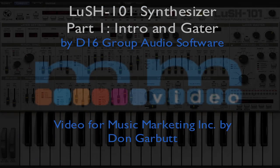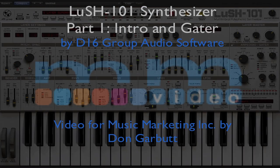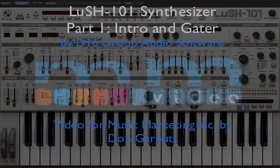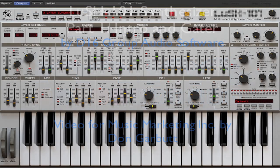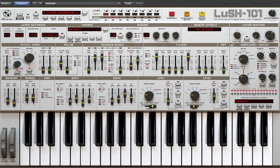Welcome back, Don Garbutt here. In this video I'd like to show you the LUSH-101 by the D16 Group Audio Software. You'll hear some arpeggiated stuff, some different lead sounds, a nice pad sound, and one of my bass sounds that are all patches that I've made on the LUSH-101.